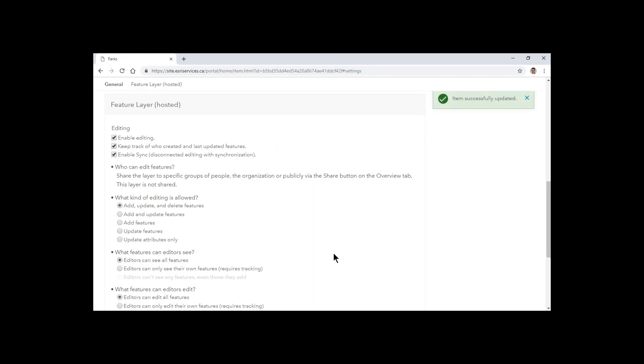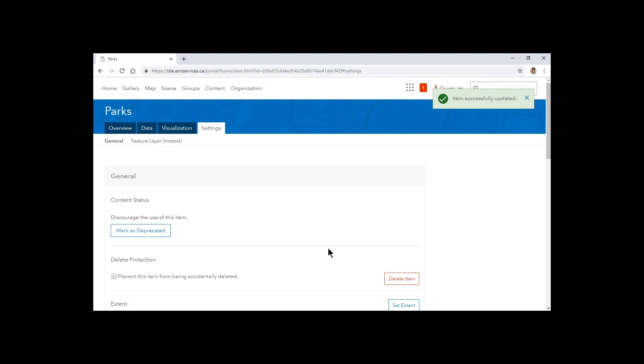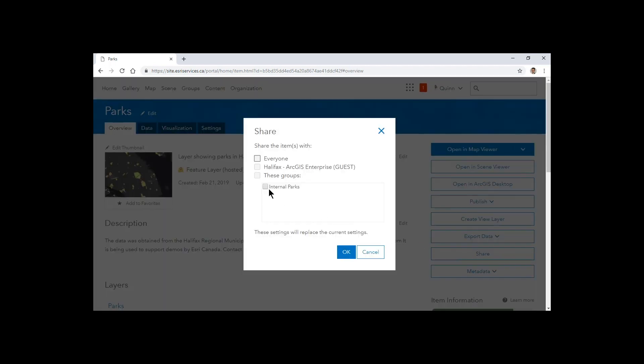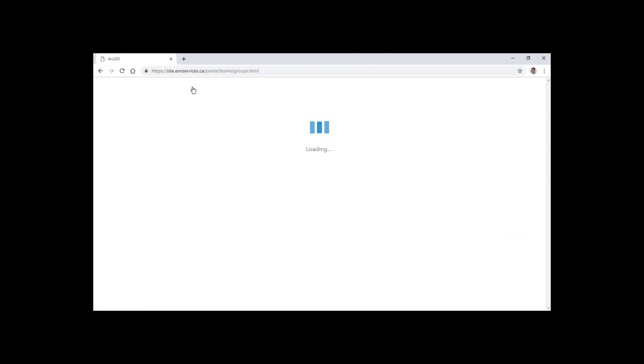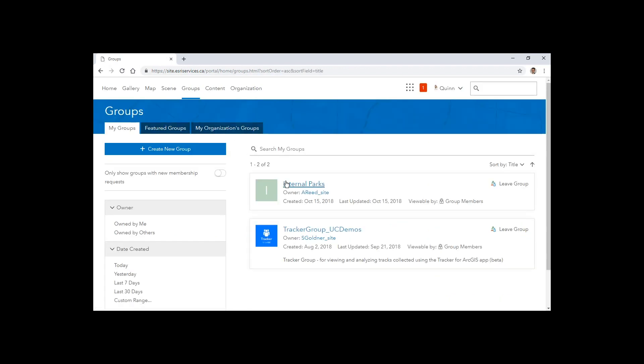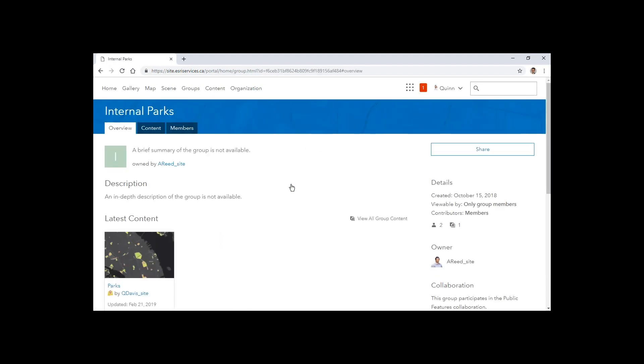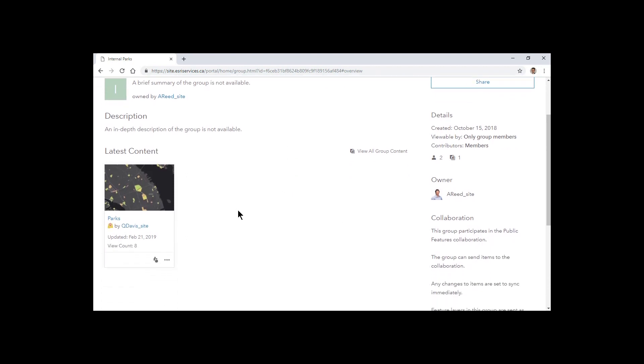Once that update is made, I can go to the overview and share this with that internal parks group. So at this point in the process, the synchronization is actually starting to occur. We can see in our group for internal parks that we have a layer that's available to us in our ArcGIS Enterprise site.